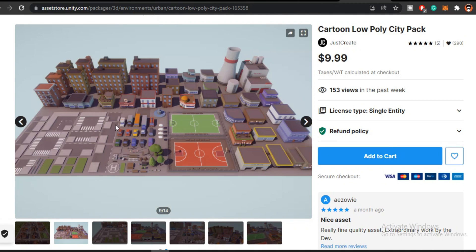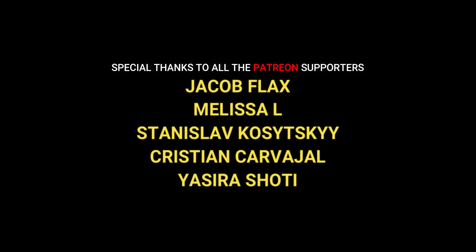And with that, we have reached the end of our video. Lastly I just want to thank all my Patreon supporters for supporting this channel. That's it for this video, I'll see you in the next one.